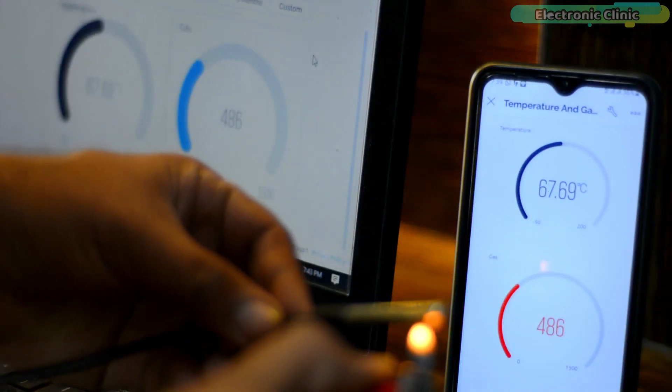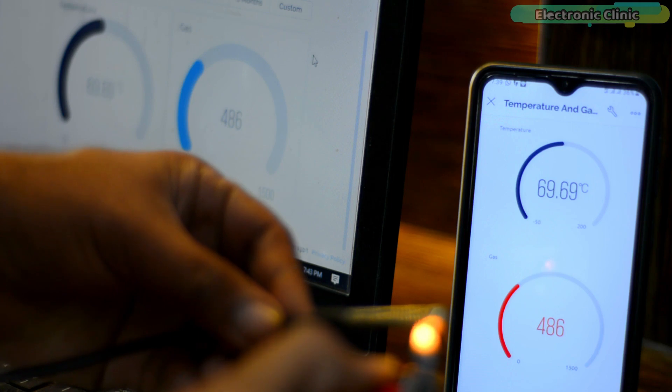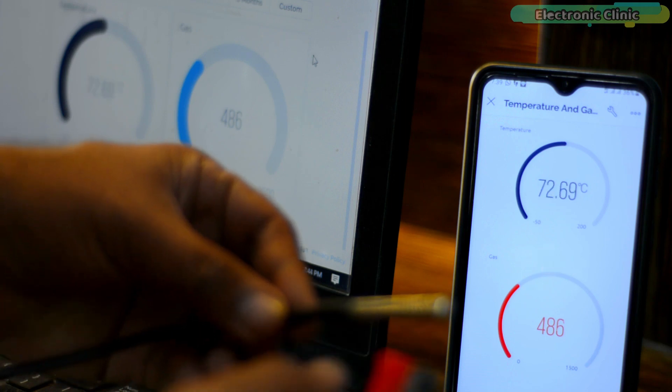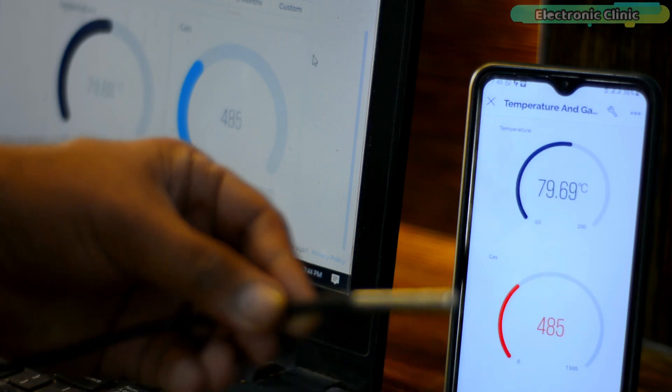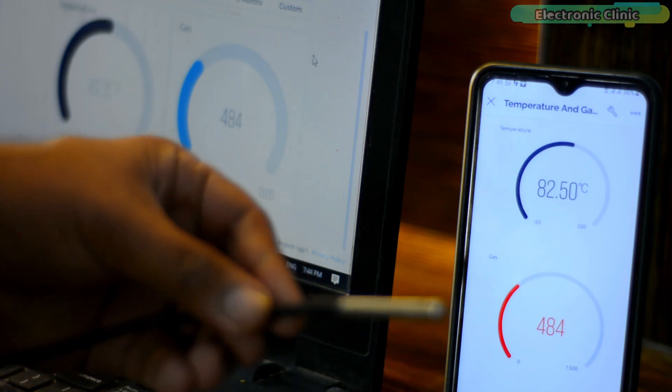I am sure by now you might have got an idea of how this system works. So, without any further delay, let's get started.